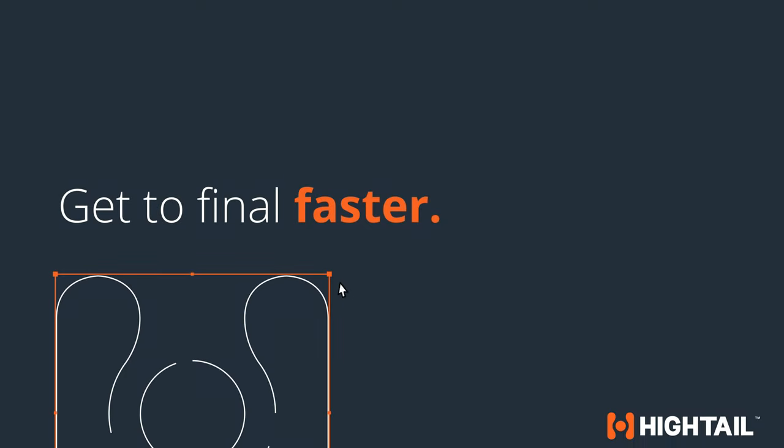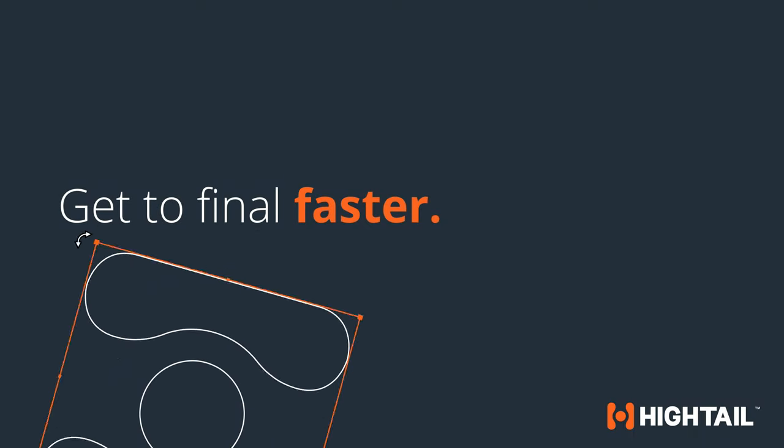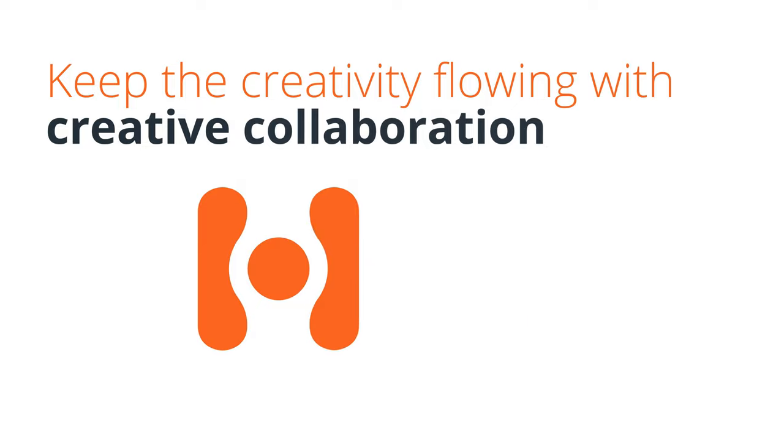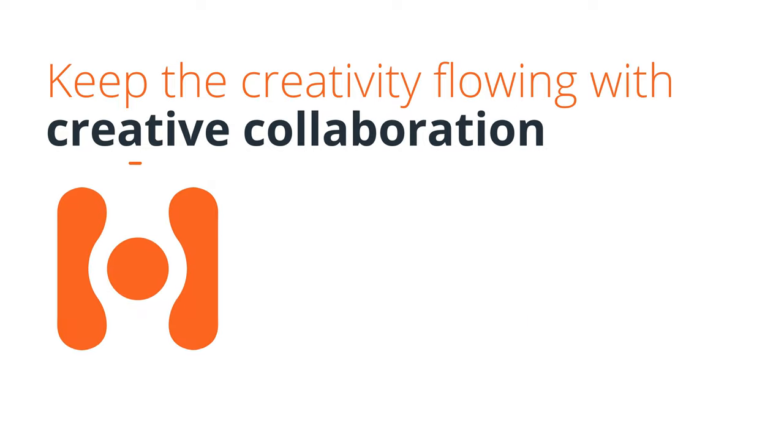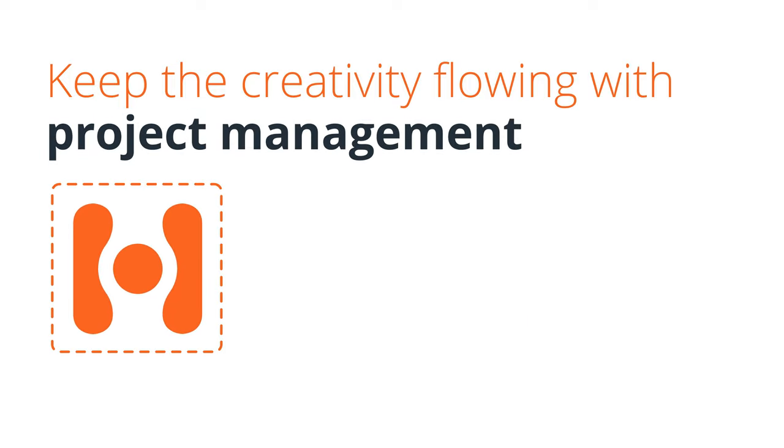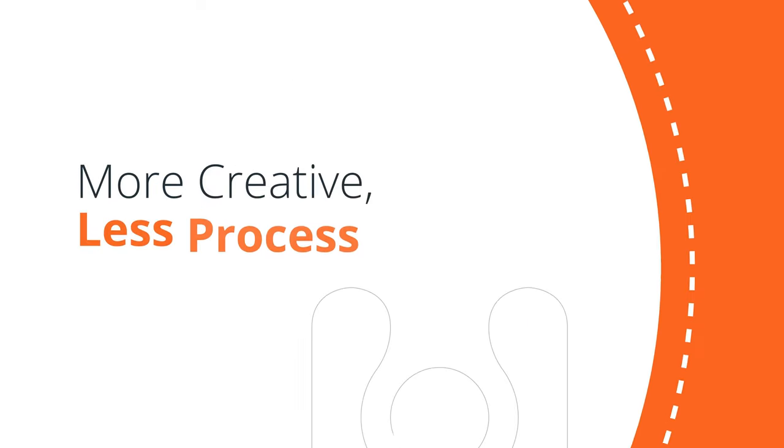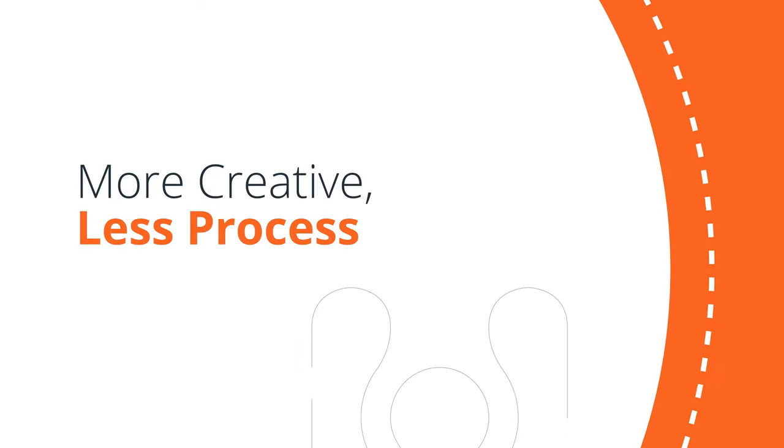Get to final faster with Hytale. Keep the creativity flowing with Hytale's creative collaboration and project management features. More creative, less process.